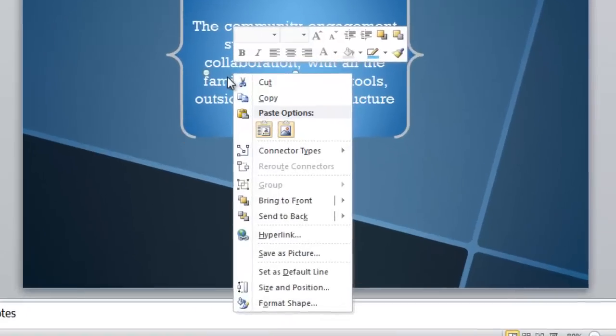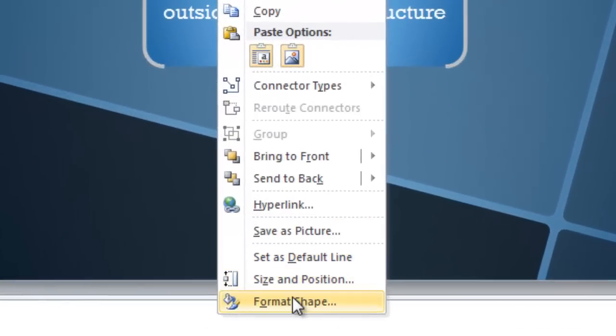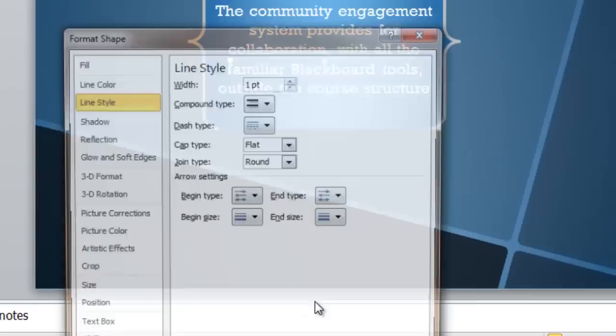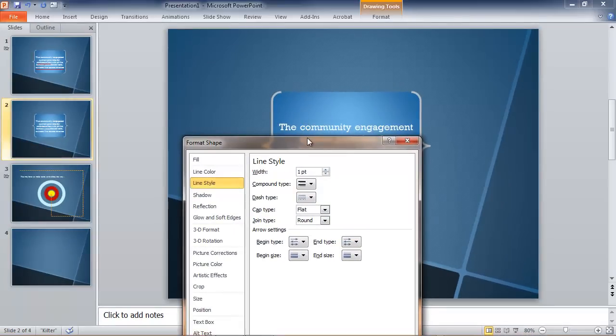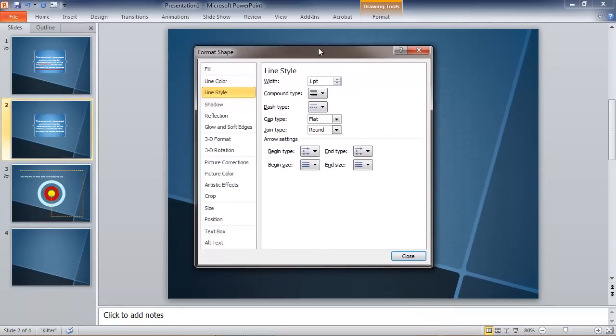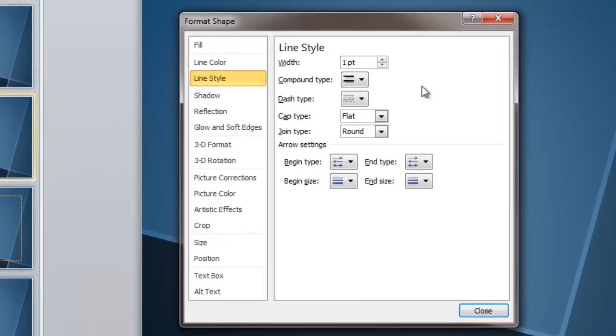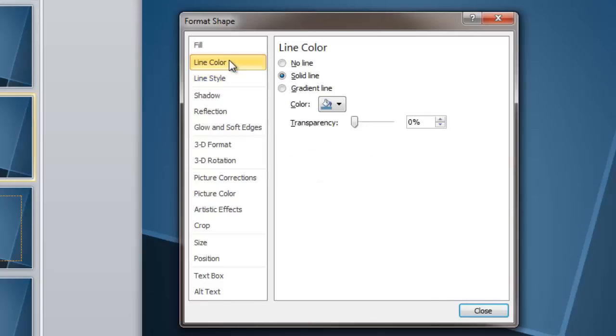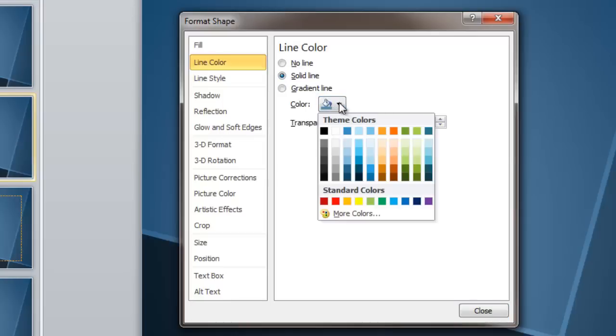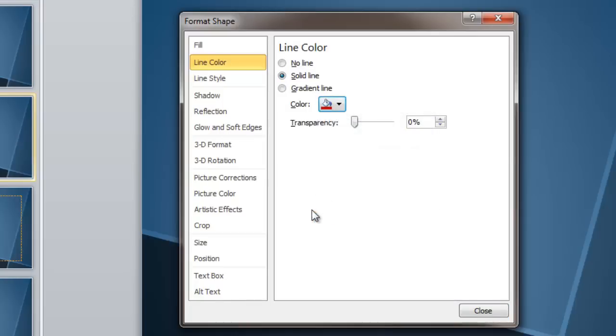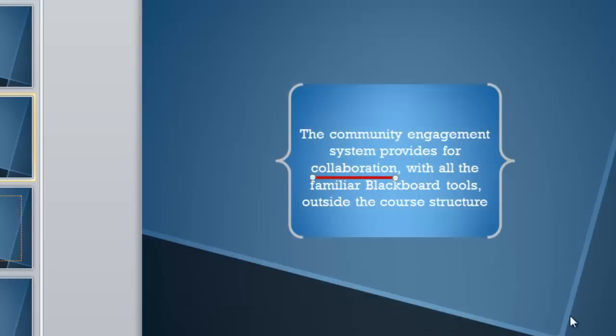Right click that line and choose Format Shape. This may be going into some territory that some of you haven't been in, but it's all very straightforward. We're going to change the width of that line to four points instead of one. It's too small right now. And we're going to change its line color to something that will stand out on this slide. This brick red color is what I want to use.